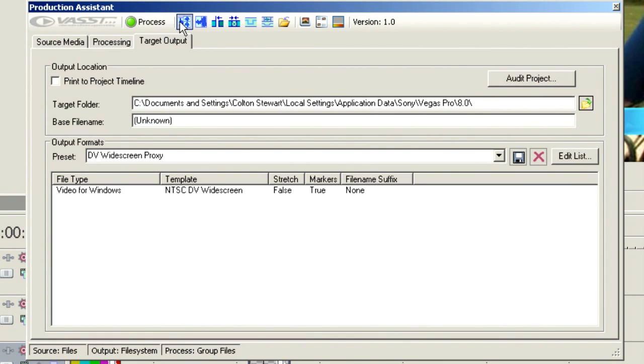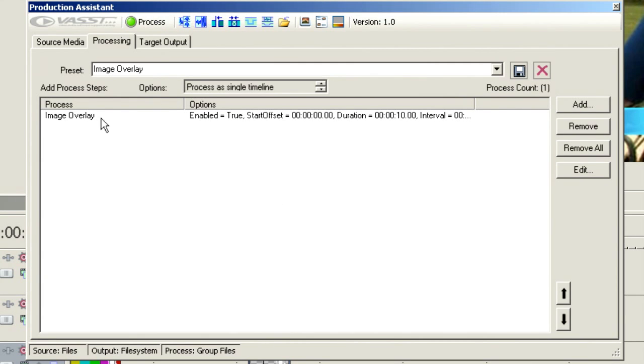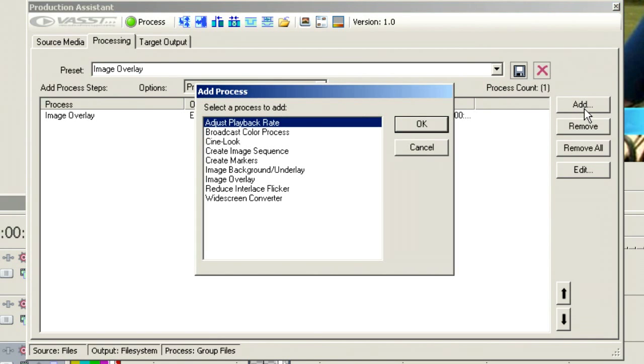Up top, you'll notice that we have a small toolbar here. We have a Process button, which will process all of the different functions that we have set up here in the various presets or that we've added to our project. So for instance, if we want to add some things to our project, we'll click Add.